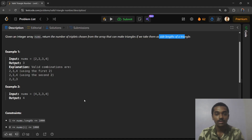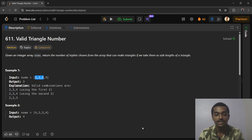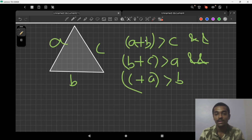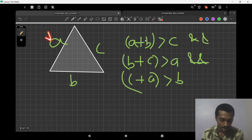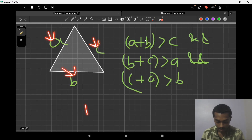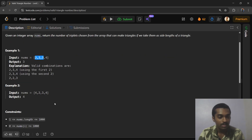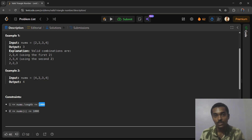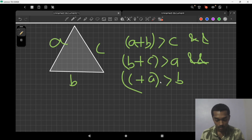The brute force approach is to run three nested loops — one for a, one for b, one for c — giving O(n³) time complexity. Since n can be 1000, n³ is 10 to the power of 9, which gives a Time Limit Exceeded. So we need to optimize.